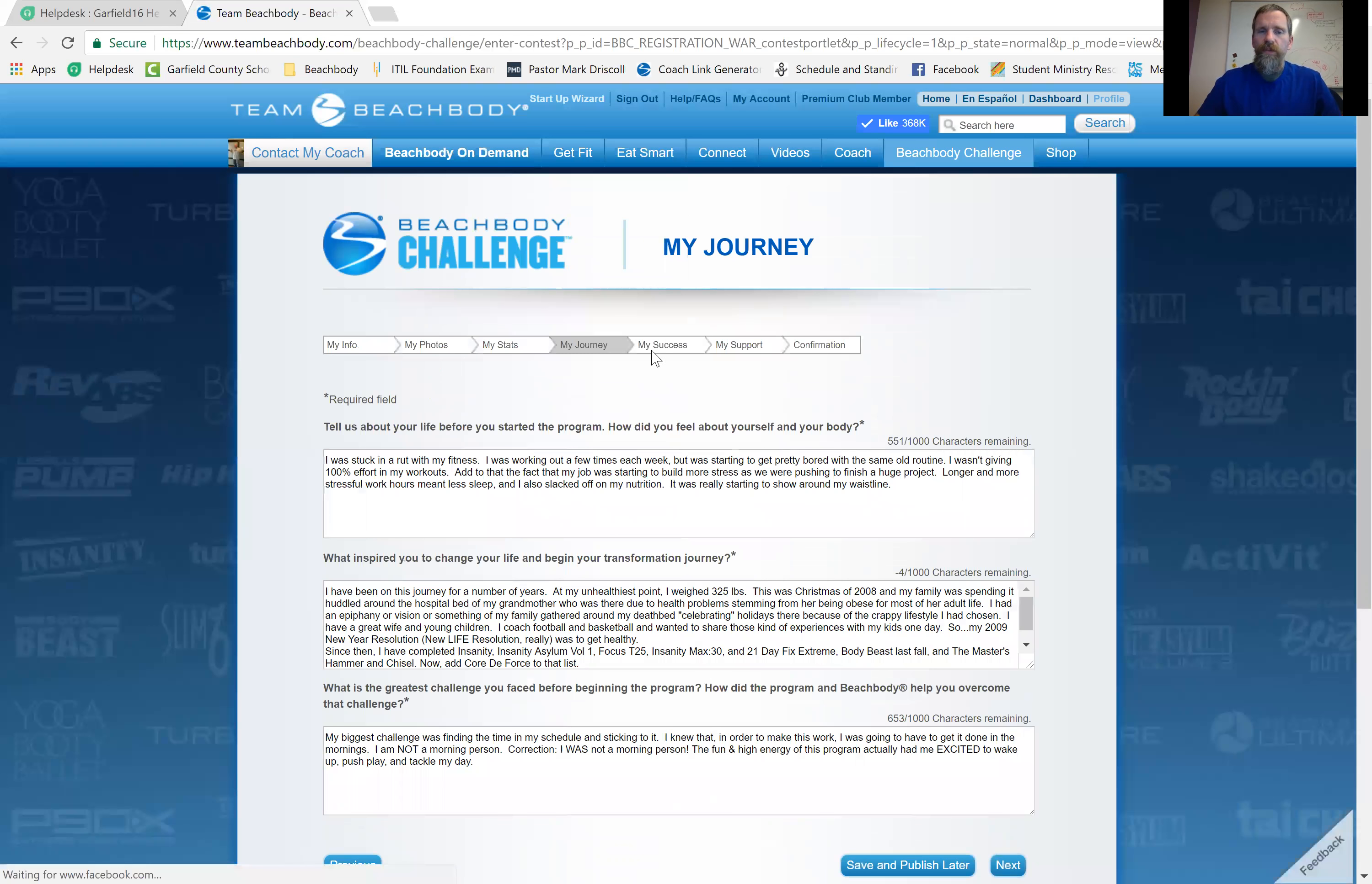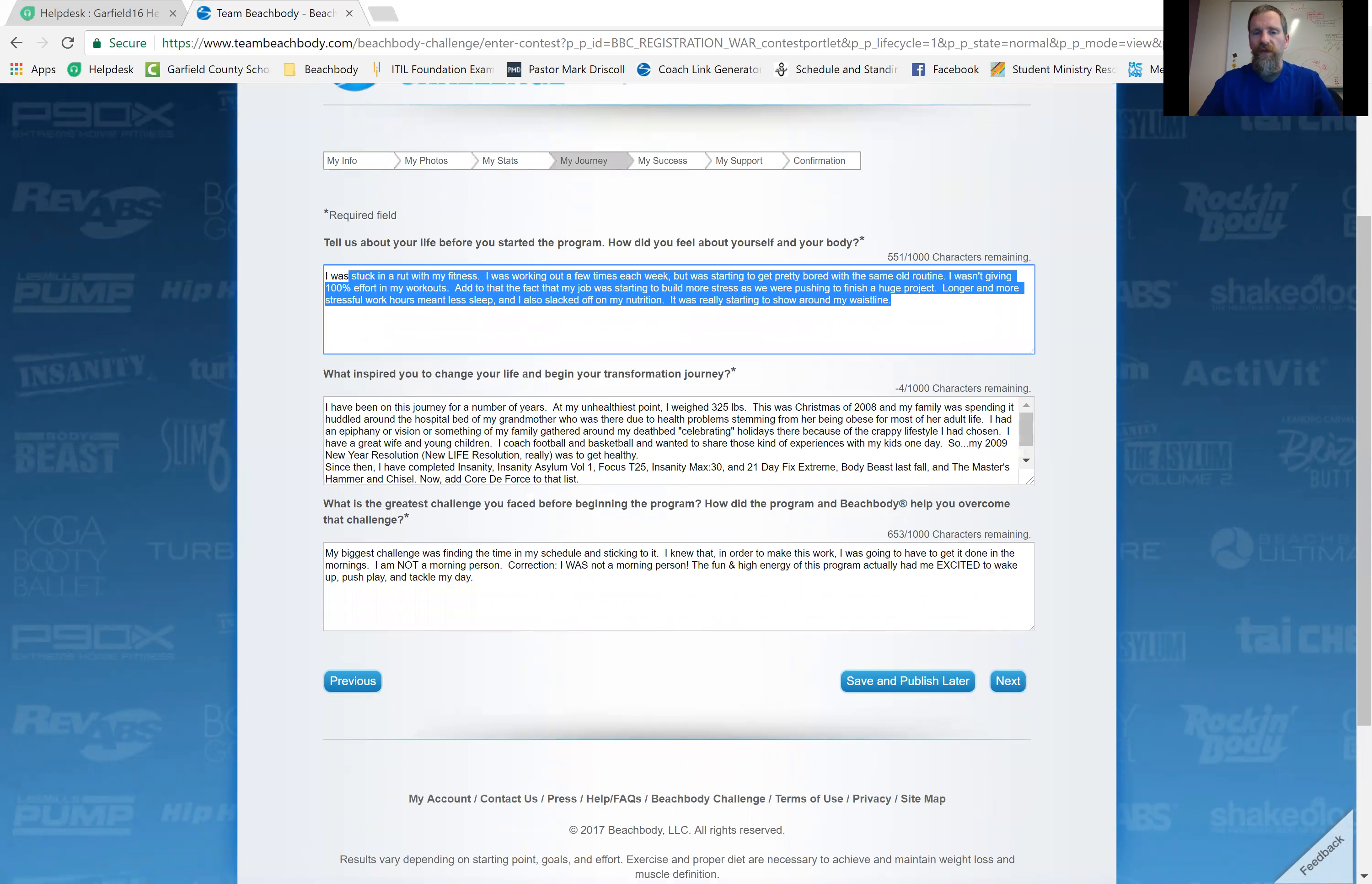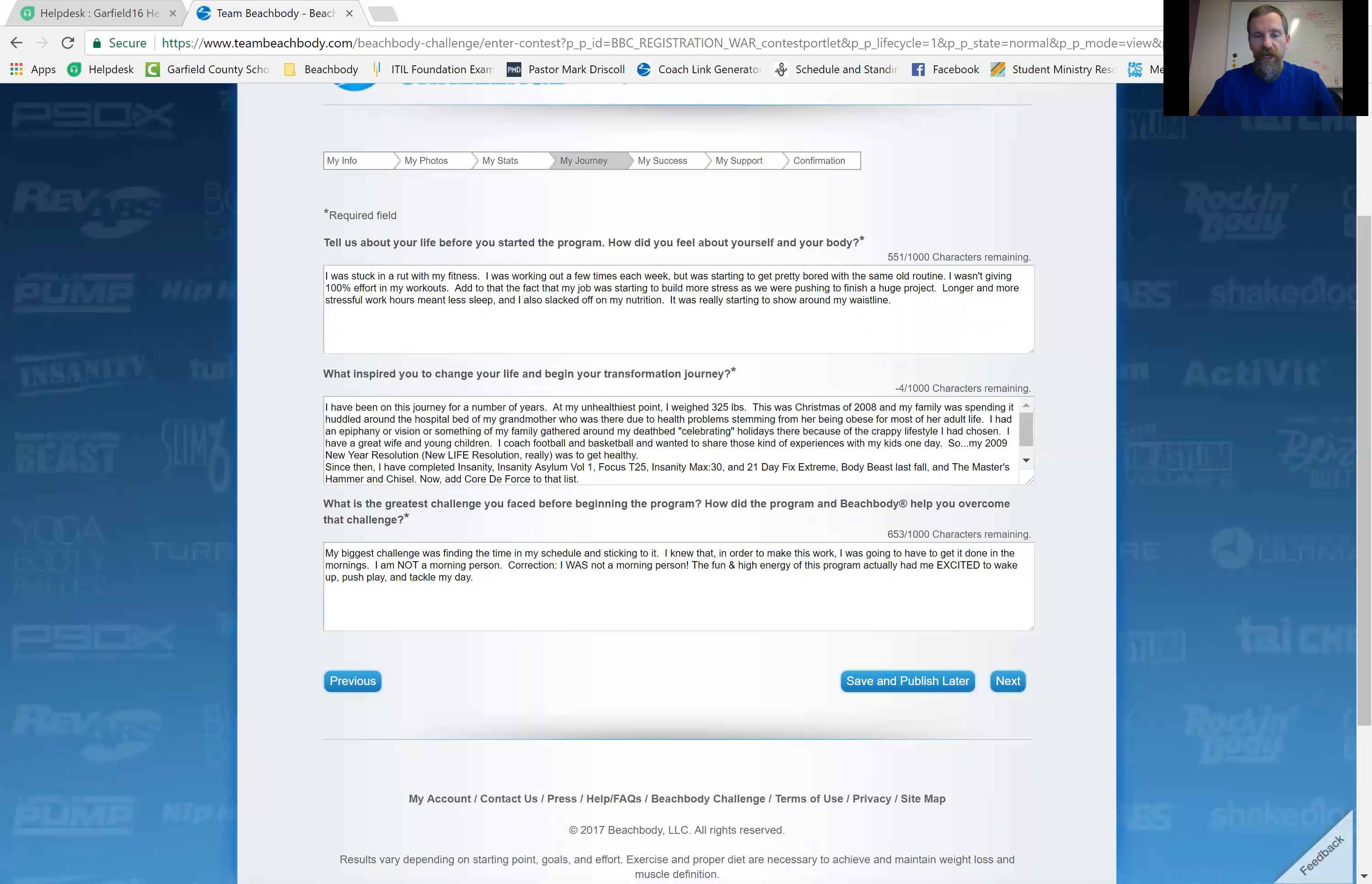And then it's got a little bit of an interview. Okay. It's got some questions about your journey. You can put up to 1000 characters. You can be brief in these if you want. Okay. I would say probably the more honest and verbose you are in these, the more chance you have of winning money.